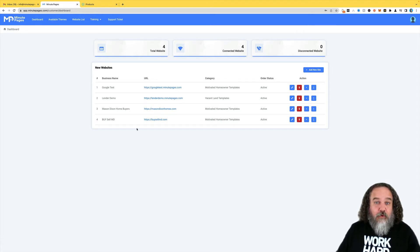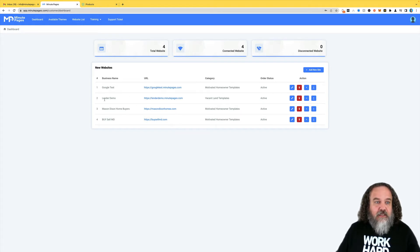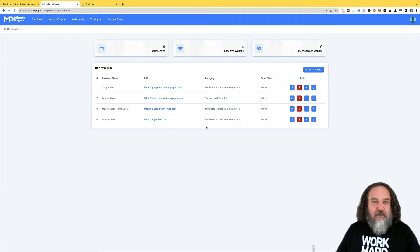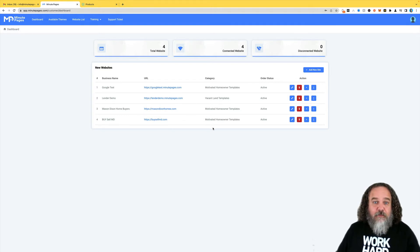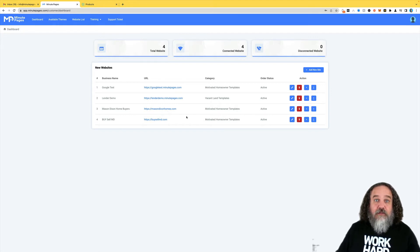As you log into your dashboard, you're likely at this point to have one name here. I've got googletest.minutepages.com. It's going to be something similar to that, whatever your business name was, but you want it to point to, let's say, Mason Dixon Homes.